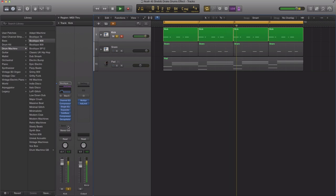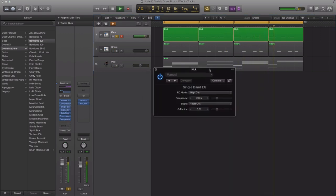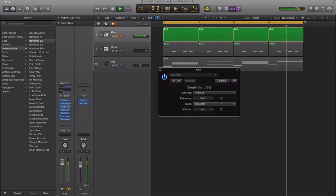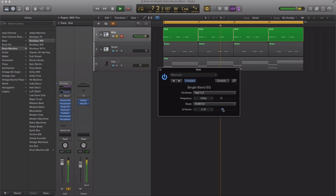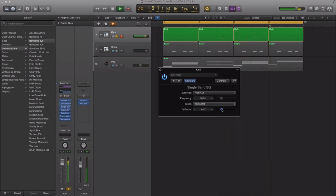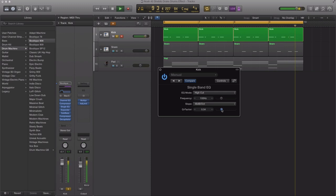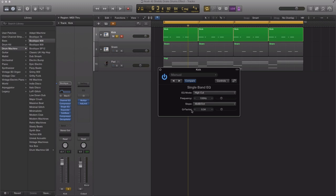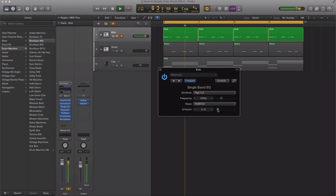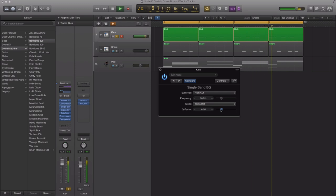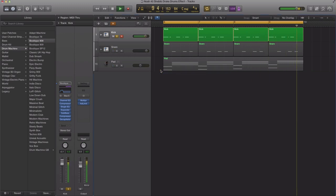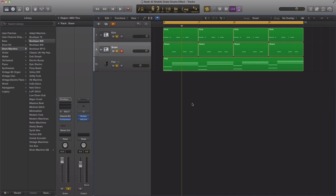I actually do just want to change my single band EQ here because I'm hearing a little bit of the tom still. That sounds a little bit better. You can adjust the Q factor over here. As you can see, the lower it is, you're going to bring in some of that tom sound. Take out that top end.